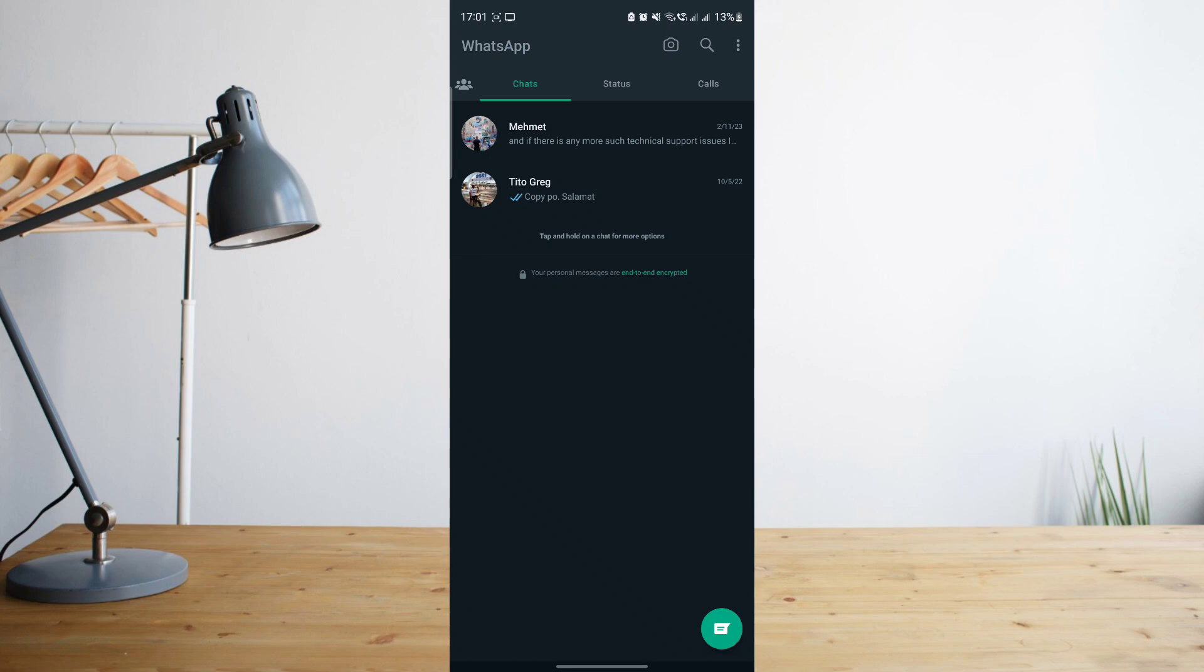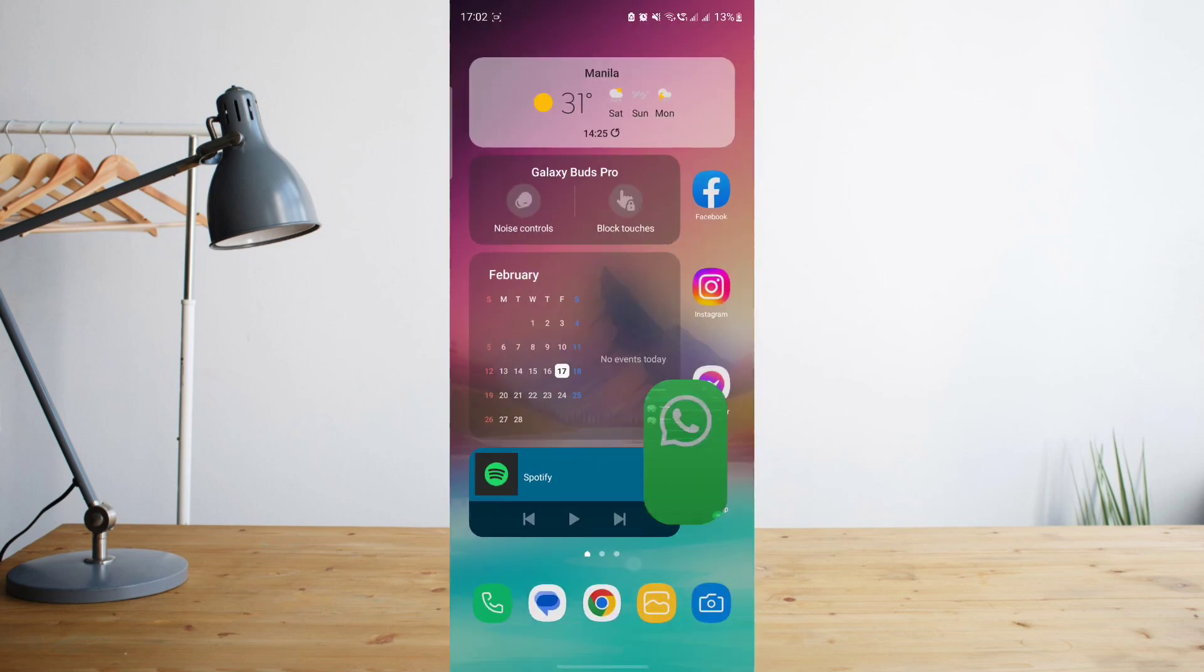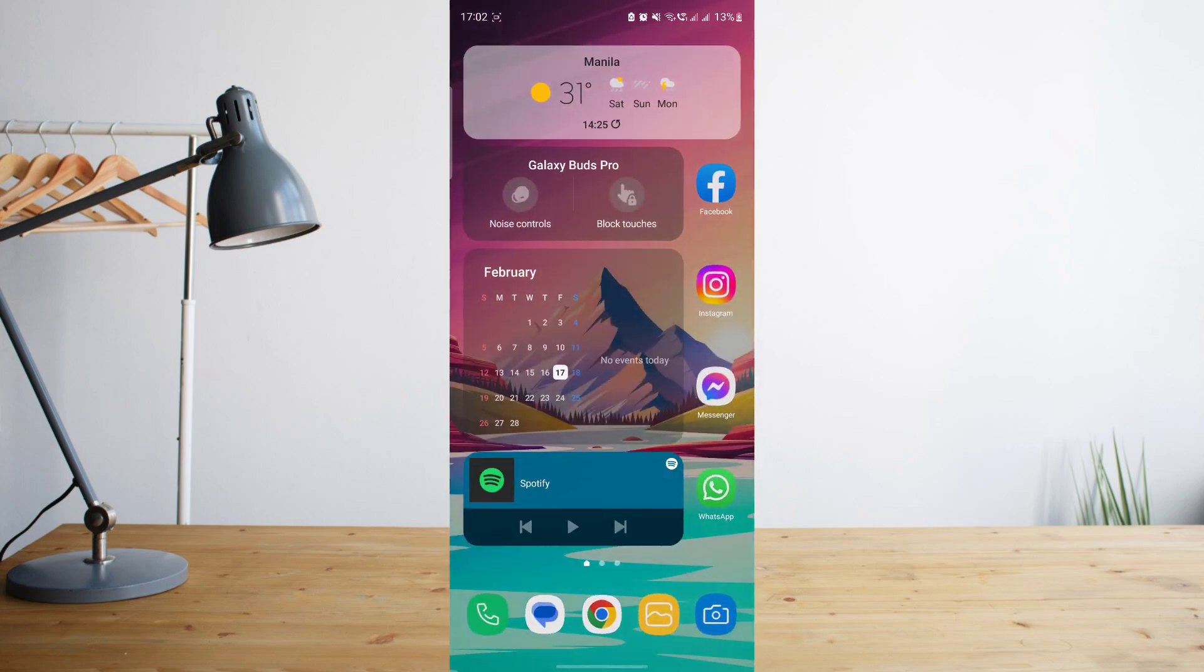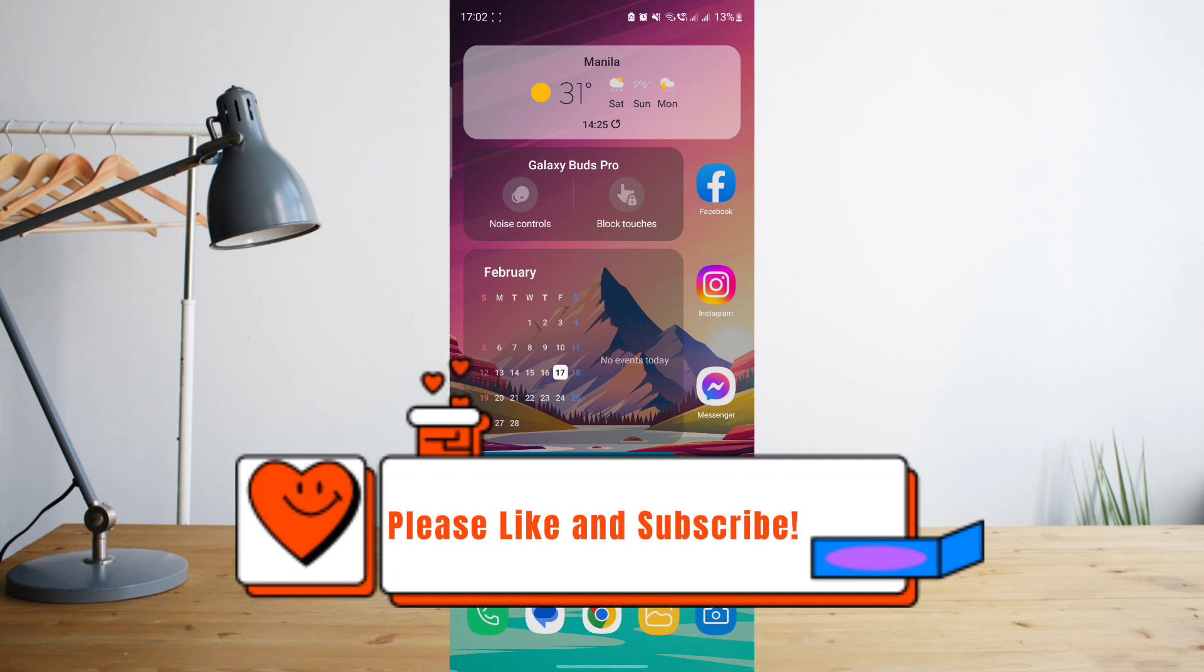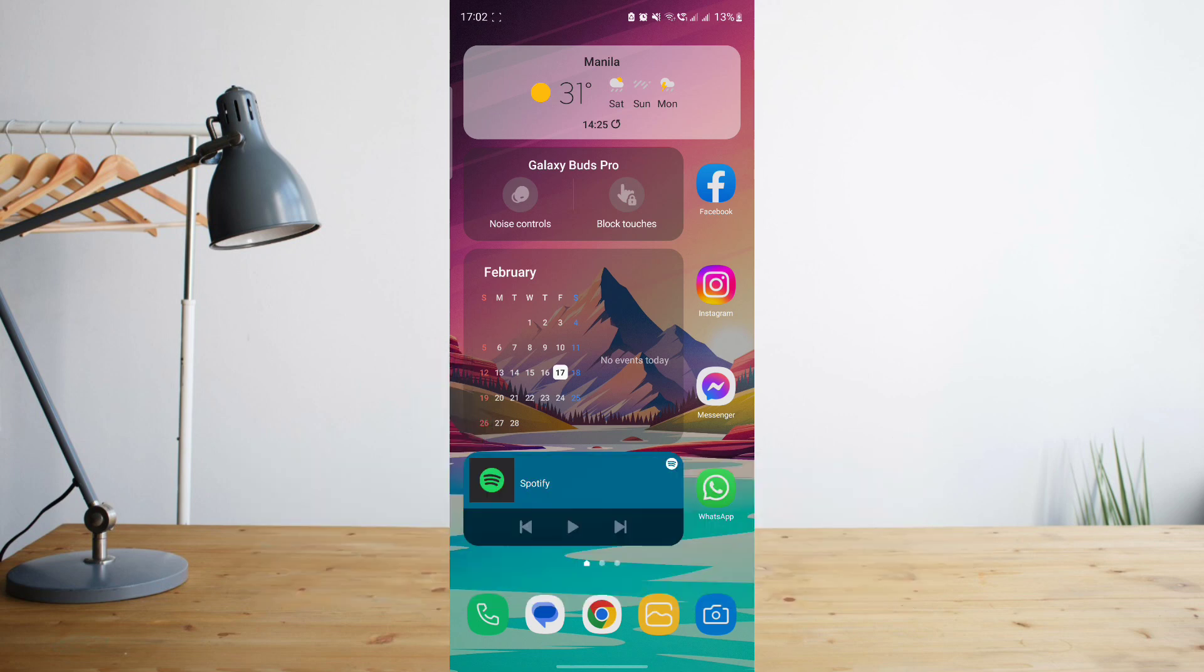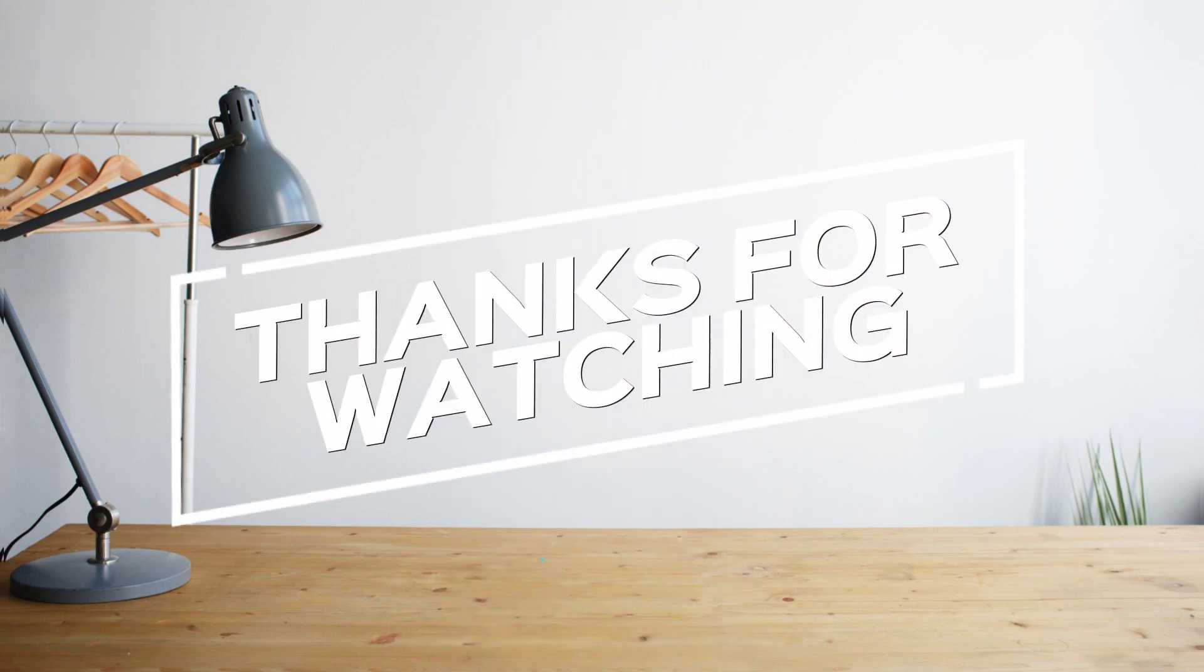If it still doesn't work, then perhaps WhatsApp has an internal problem of their own or there's some kind of problem with their servers or their system, so you're going to have to wait that out and see if it will work at a later time. That's basically it, hope you enjoyed the video. Please don't forget to hit like and subscribe. Again, this is How to Search and see you on the next one. Peace.